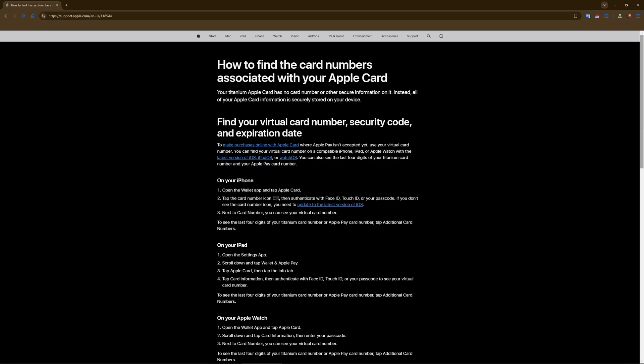After that, you need to select your card. Tap on the card you want to view to see the card details. Tap on the three dots in the top right corner to open the card's settings.